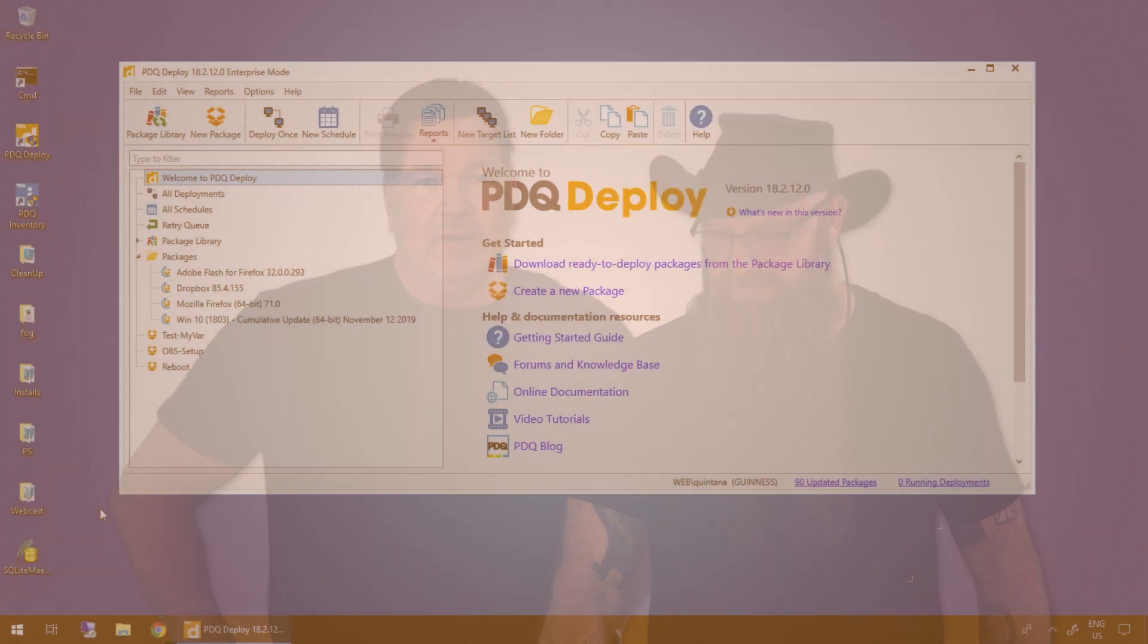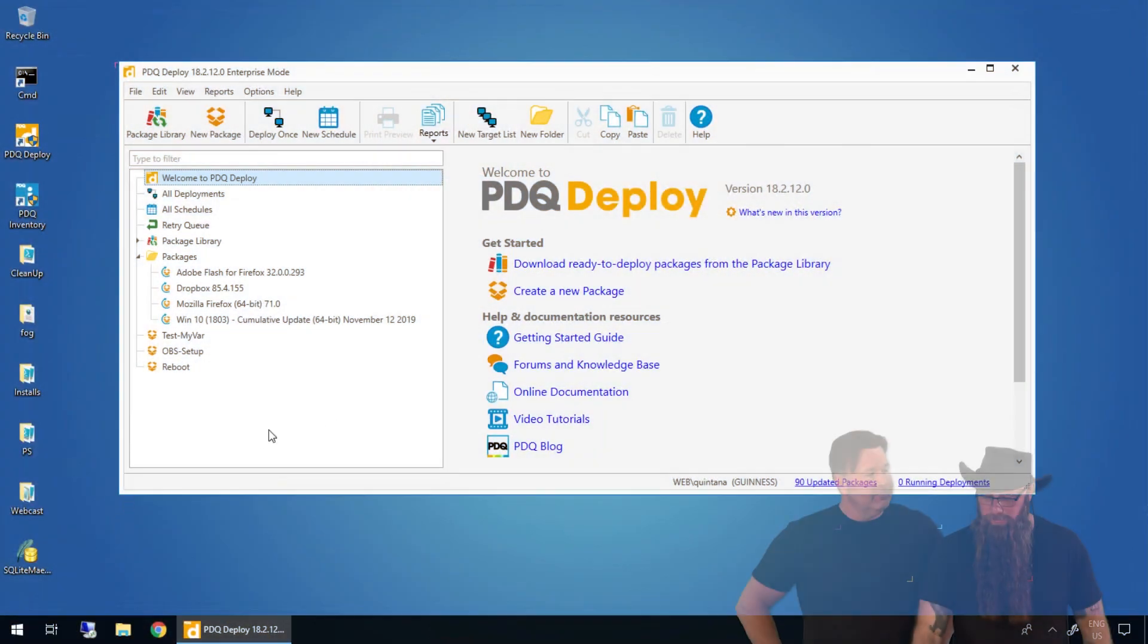Hey everybody, I'm Shane. I'm Lex from PDQ.com. We're going to take you through a quick intro of PDQ Deploy. Yes, we are.